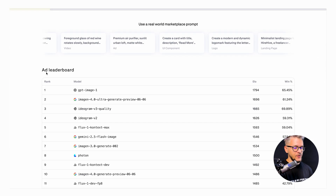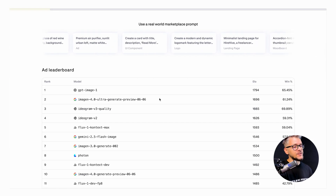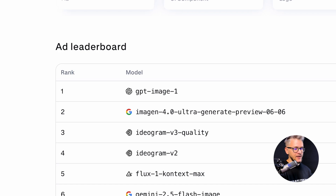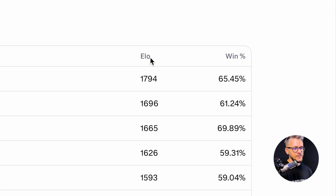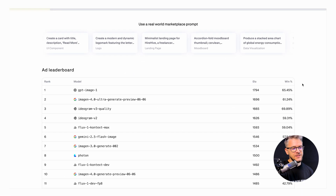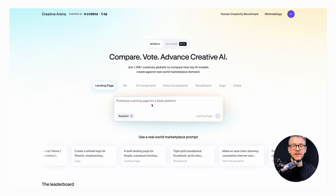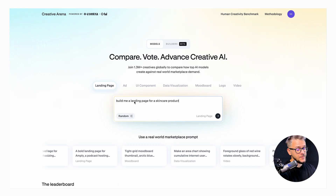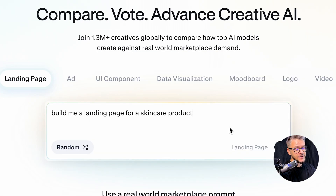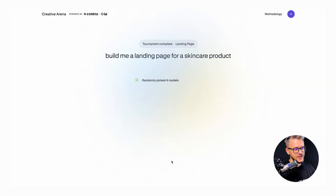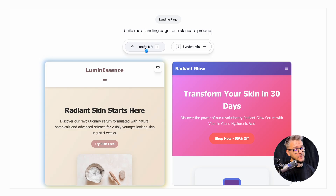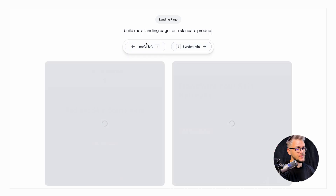Scrolling down, you can see a leaderboard showing model name, ELO ranking score, and win percentage. You can test it for literally anything — even 'build me a landing page for a skincare product' — and it goes through the same tournament. It's really fun and you can use it for anything.